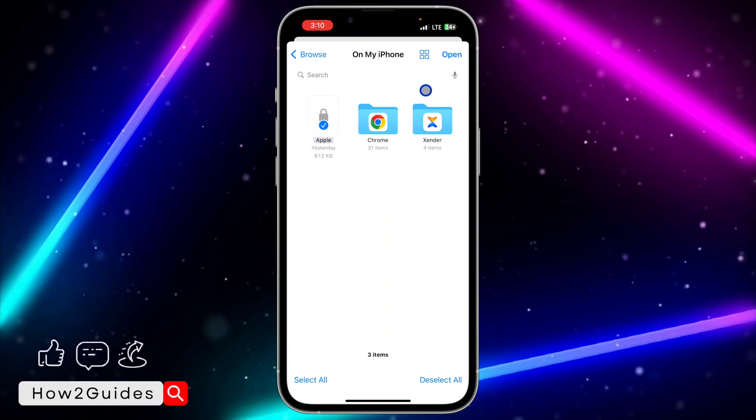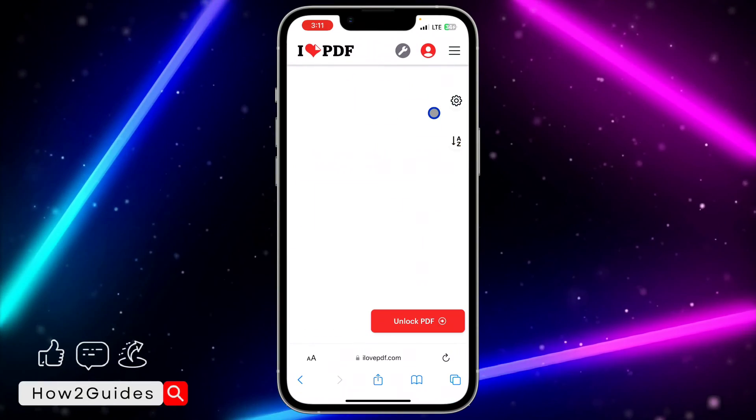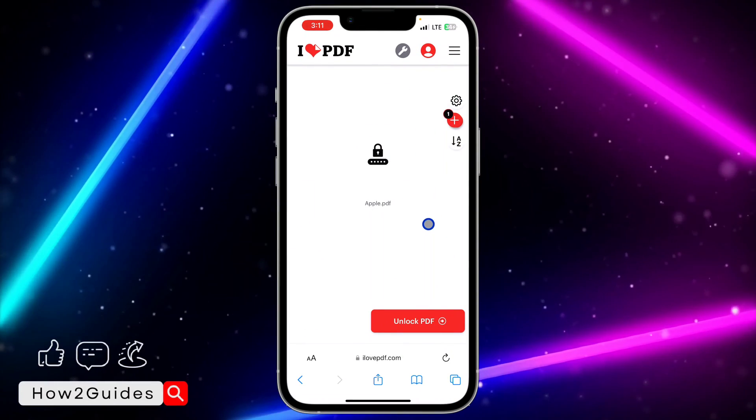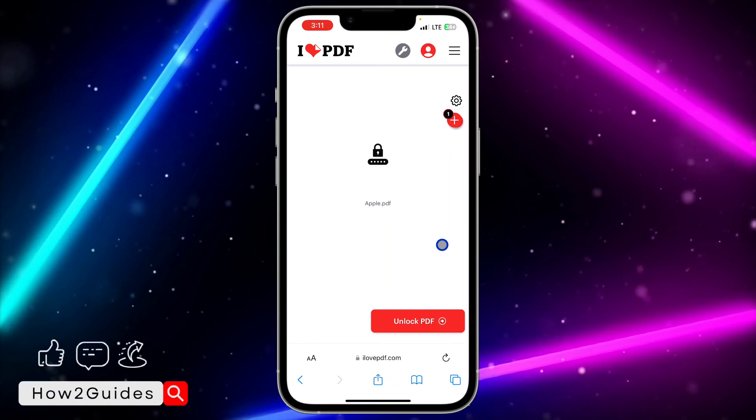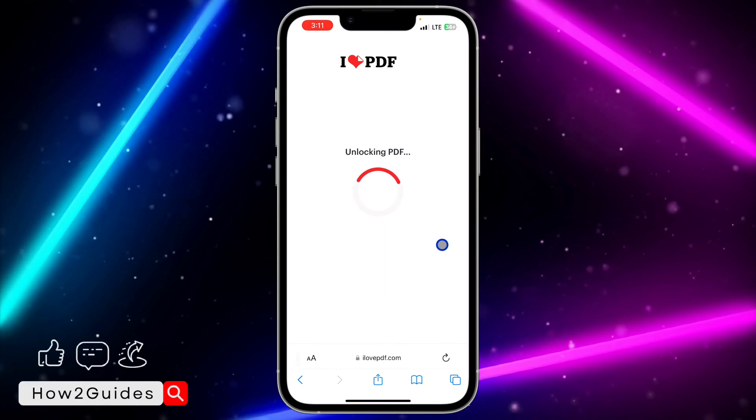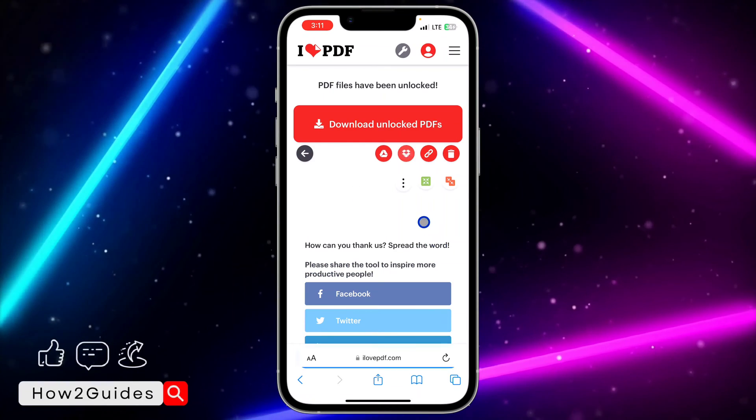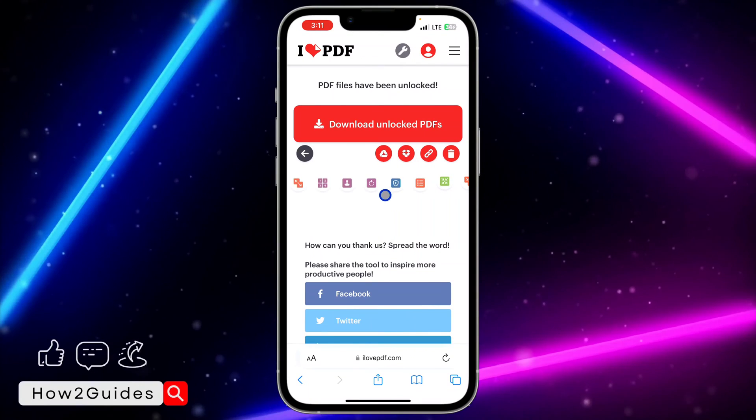Once you select it, click on open and it's going to start uploading. Click on unlock PDF and it will begin processing.